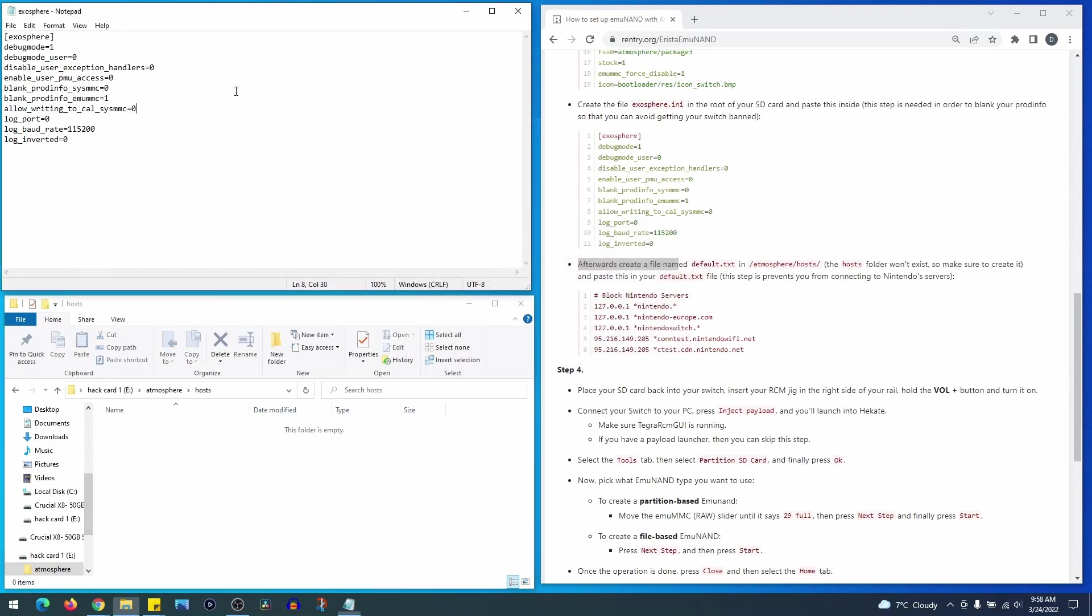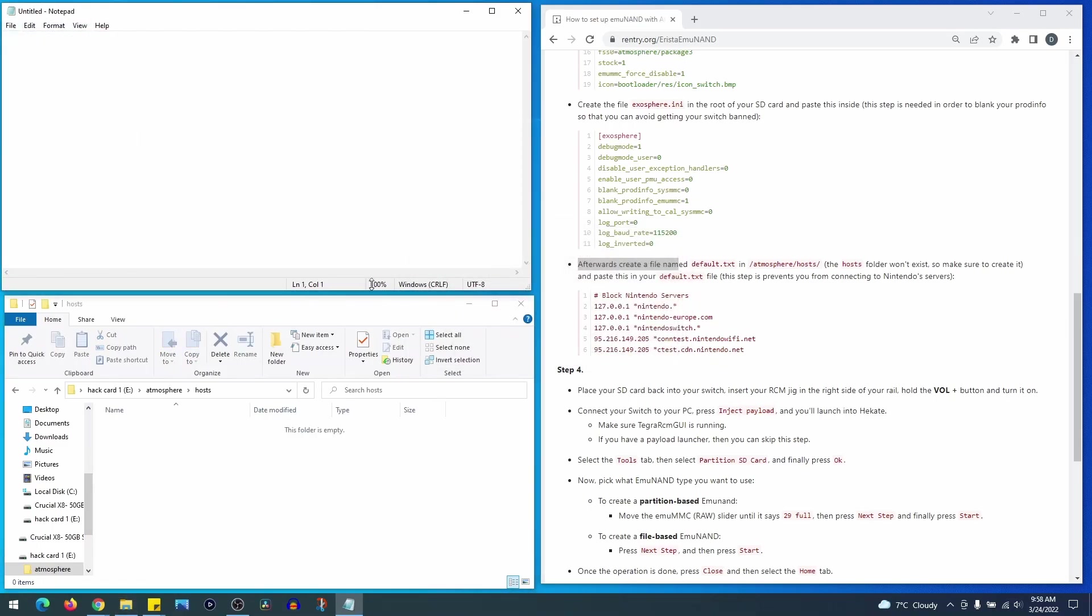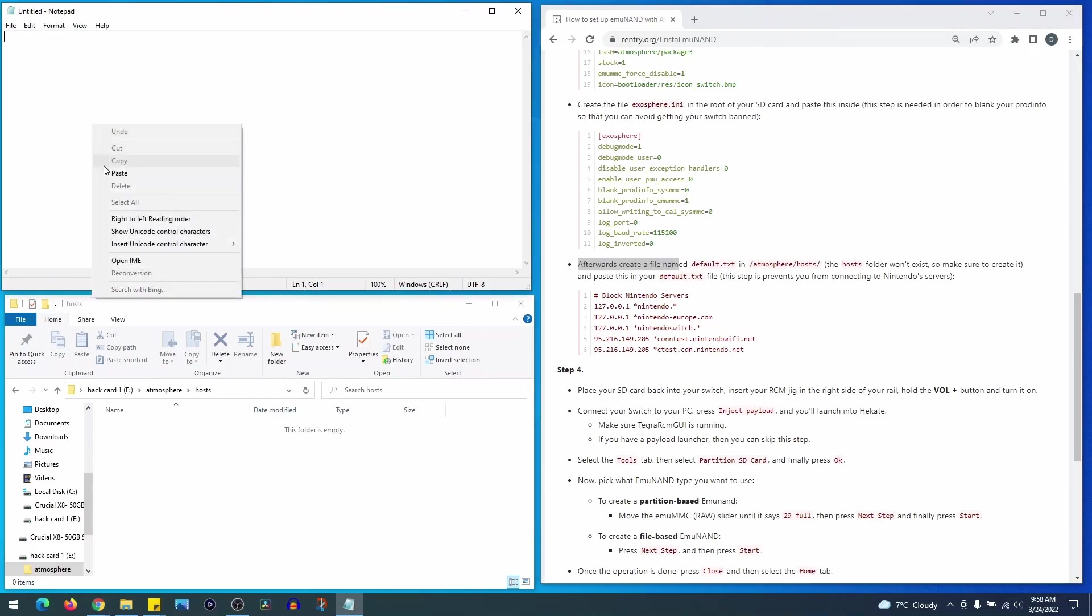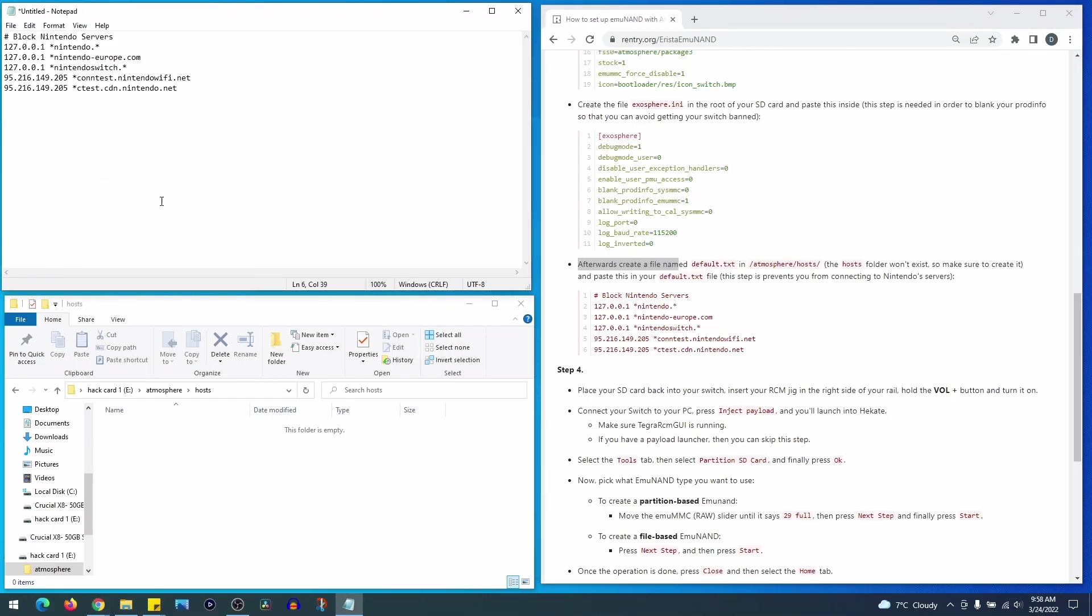Now for the purpose of this video I'm going to delete my default .txt file and create a new one and resave. Again, make sure to copy the list correctly and not just highlight to copy.